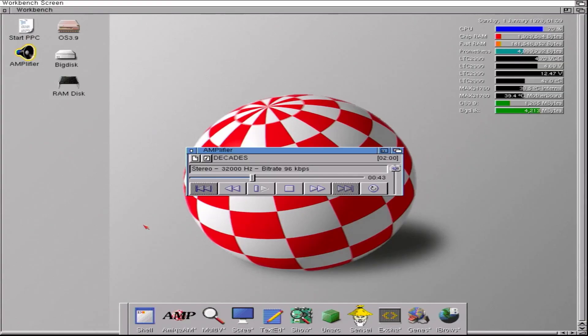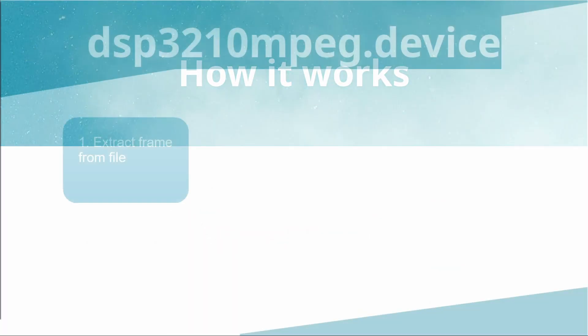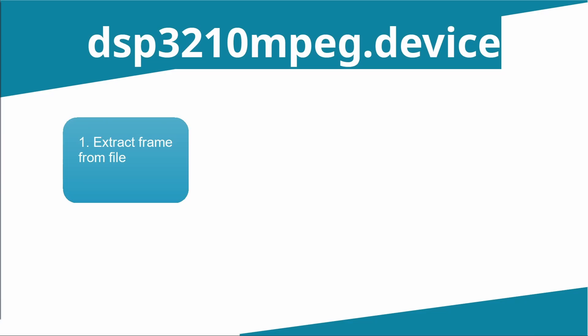But suffice to say, here is a bit of software where you can play MP3s on your 030 Amiga, provided you've got that DSP chip within. So how does the software work? Let's take a walk through that.